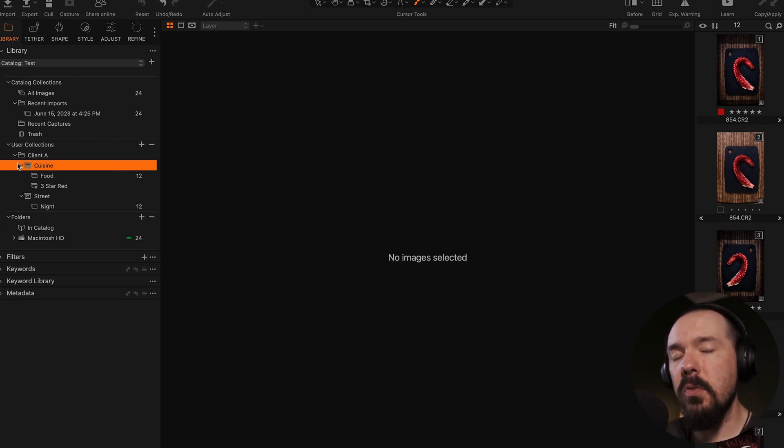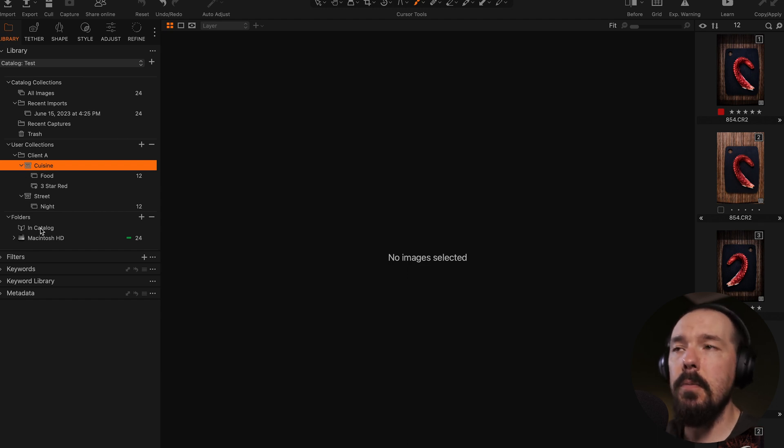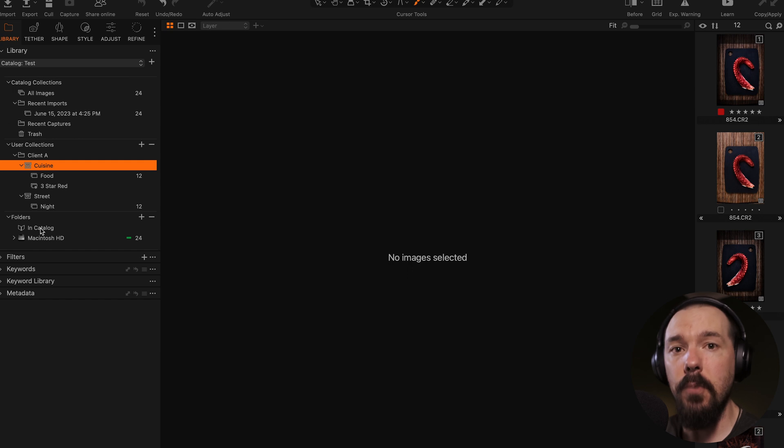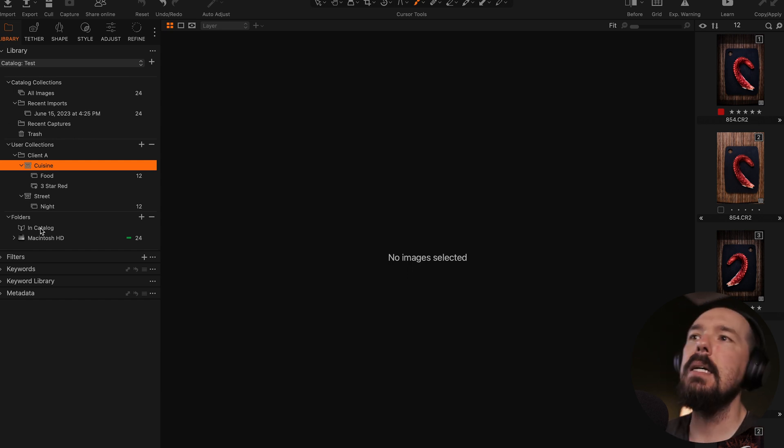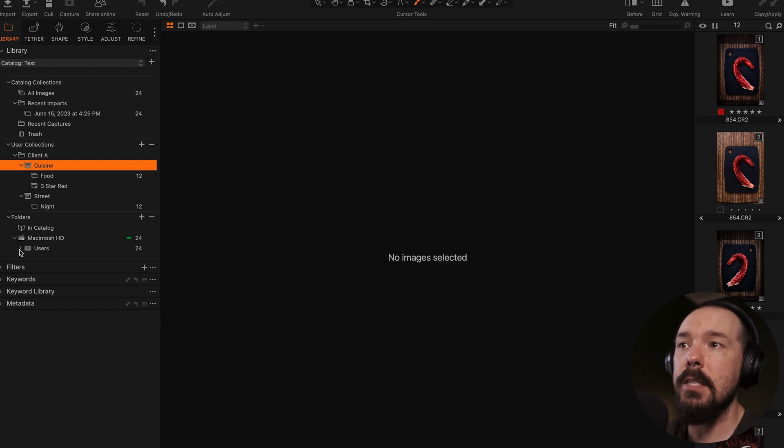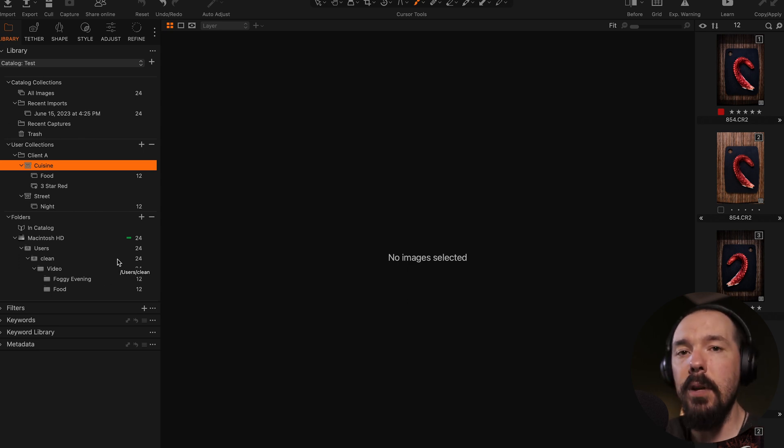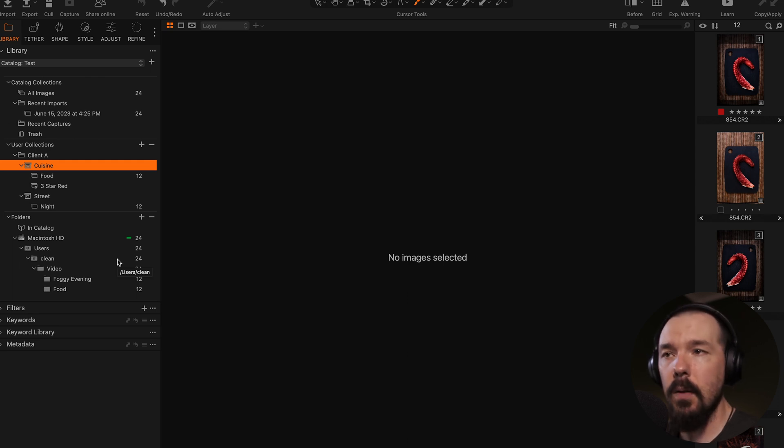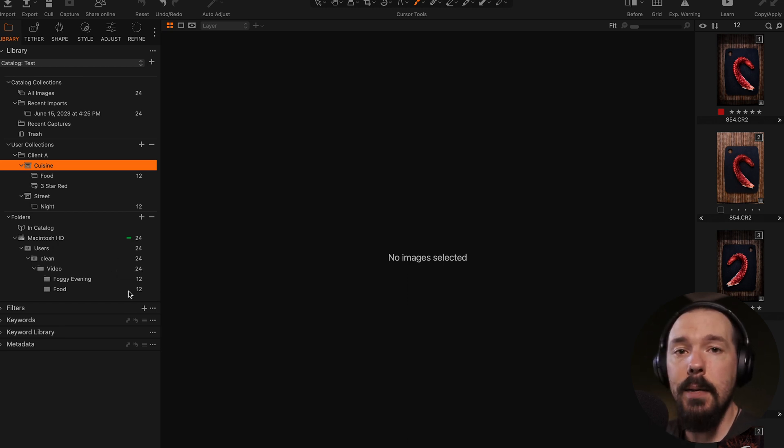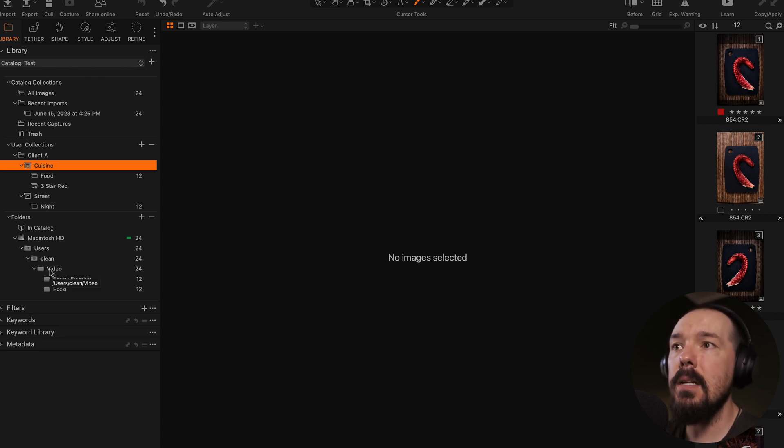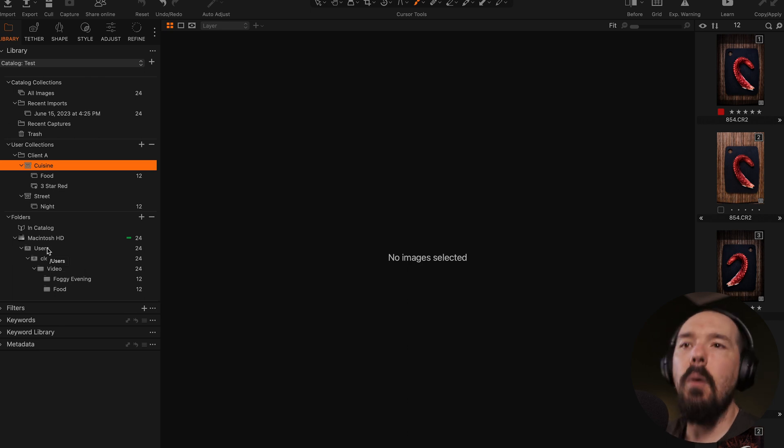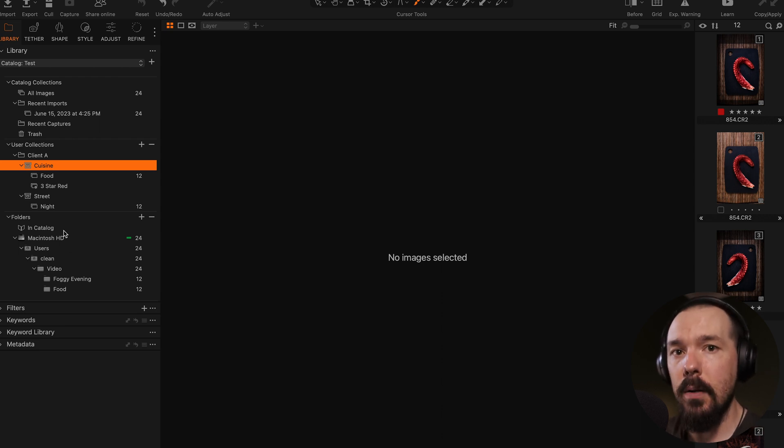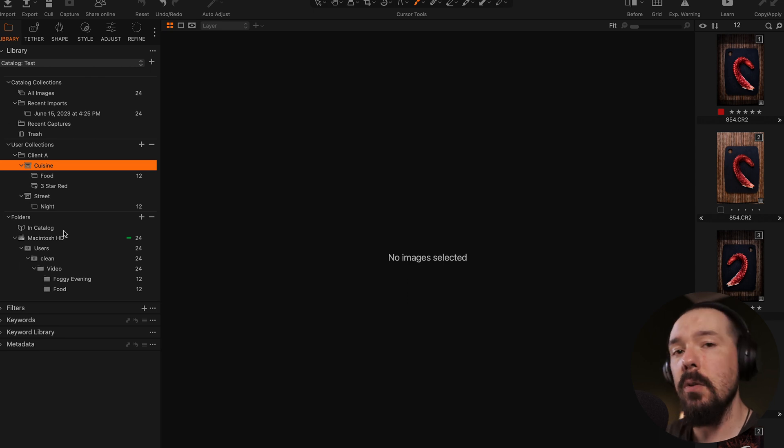So now if we look underneath user collections, we see this folders tool here. So if you watched the last Capture One sessions video, you might think that this folders tool looks pretty similar to the system folders tool in a session, but it works very differently. The folders tool in this case, if we were to expand Macintosh HD users clean video, here we go. So this hierarchy is essentially showing every image that's associated with the catalog, and it's showing where in the operating system those files actually live. So we can see that I have two sets of images that I imported from earlier. They're both within the video folder inside of my clean user. Notice though that there are no other folders associated with the catalog. It's only showing us the folder hierarchy of the images that have been imported into the catalog. So again, unlike a session, a catalog can't be used as a file browser.